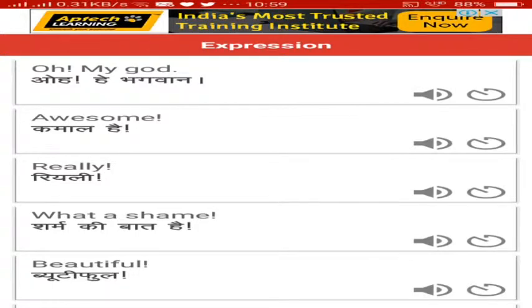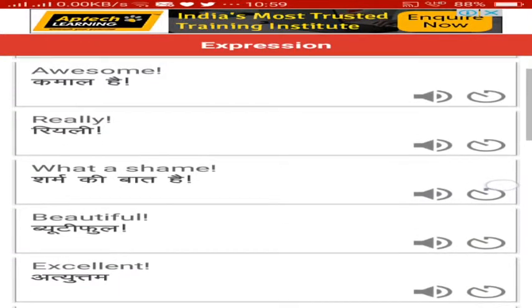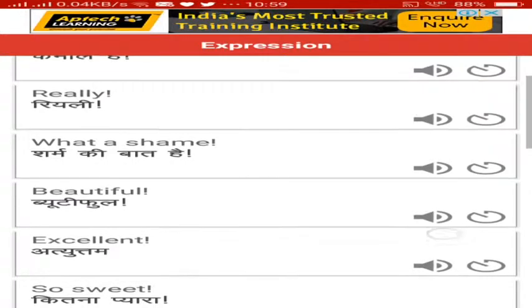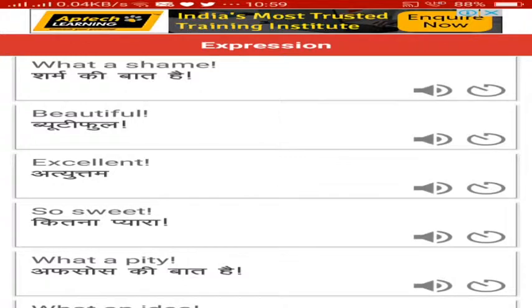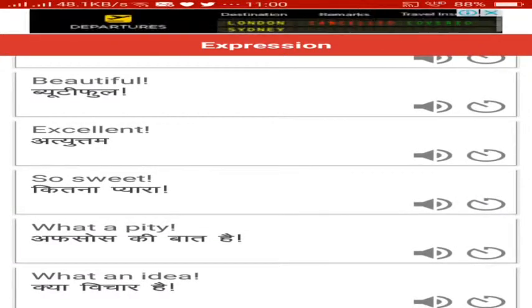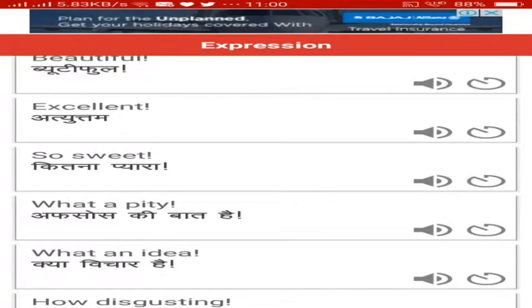Come on, really, really. And then if you're scolding anyone, 'What a shame, Sharma ki baat hai' if you're very astonished. And then if you're explaining about any beauty, beautiful, beautiful, excellent. If you want to express your way in a sweet manner.